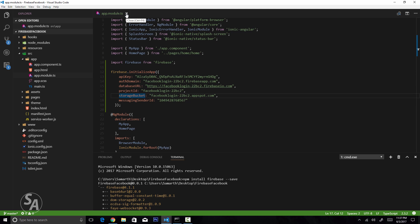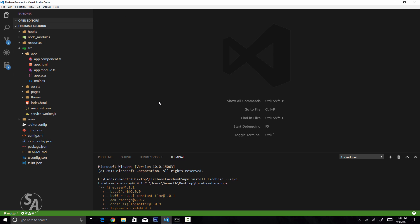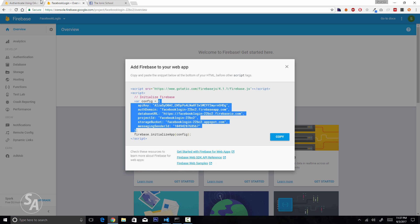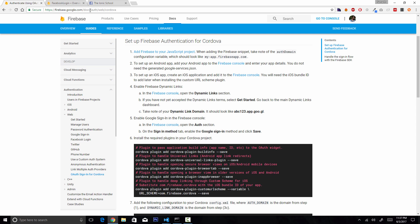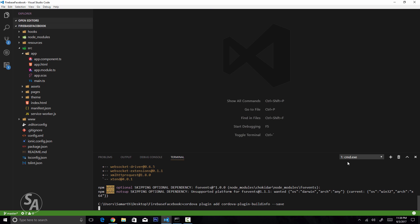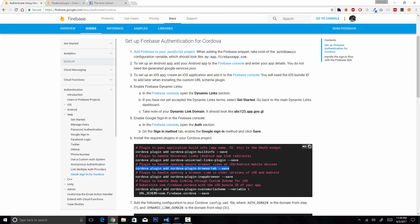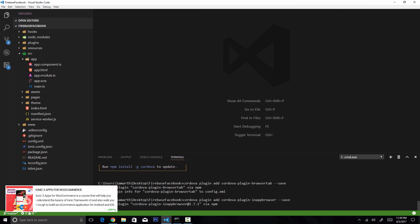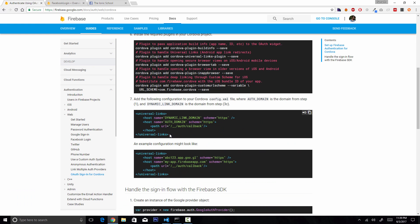Save and close app.module.ts. To proceed, install a few Cordova plugins. Head to the Firebase docs at firebase.google.com/docs/auth/web/cordova, where you'll find the instructions. Install the first four plugins listed — the fifth is only required for iOS, which we're skipping for now.